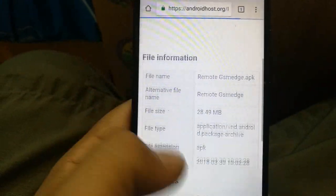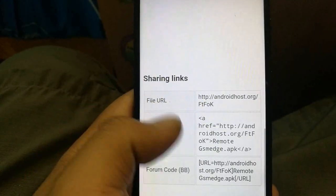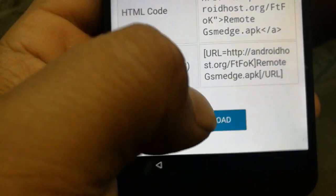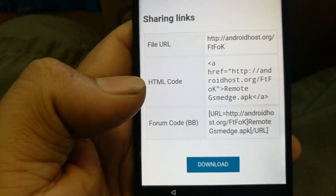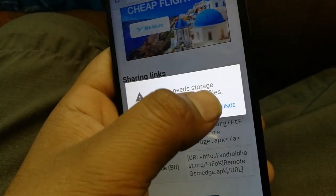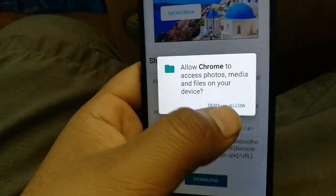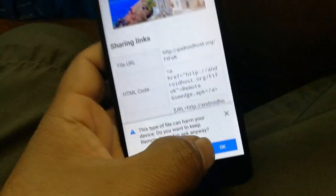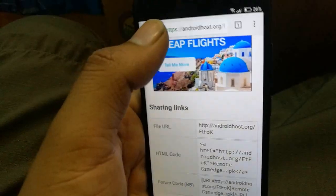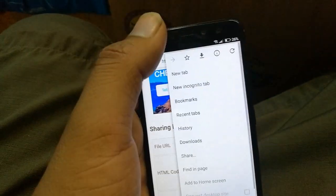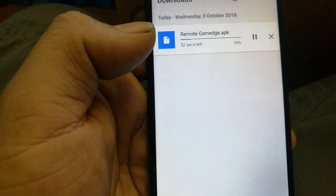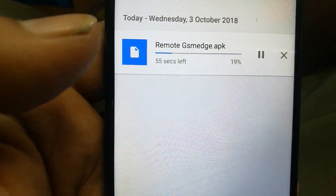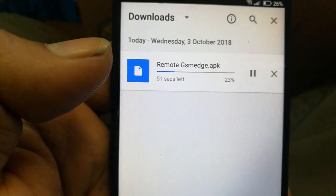On the website, slide down to find the download icon. Click the download icon, click 'Continue,' then 'Allow,' then 'OK' and the download will start. Click the three dots to check the download progress.